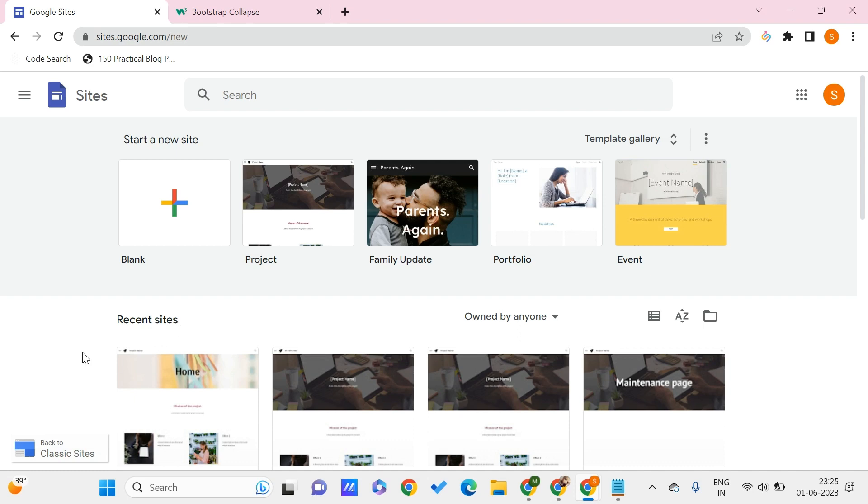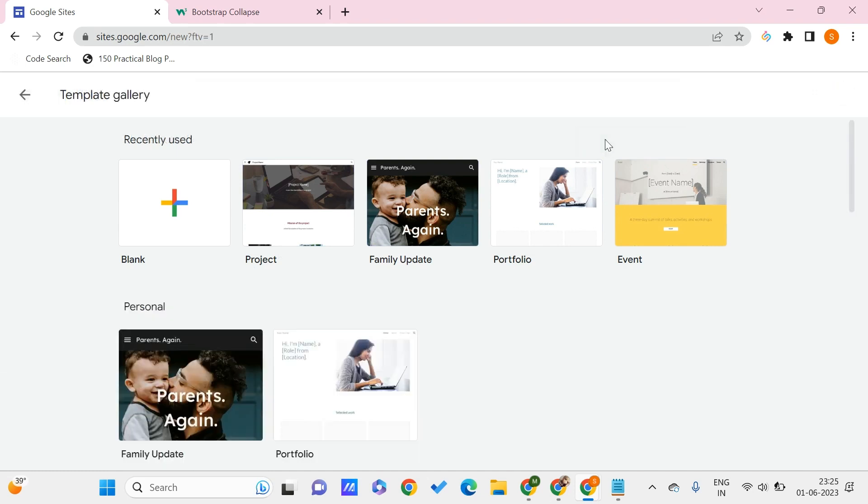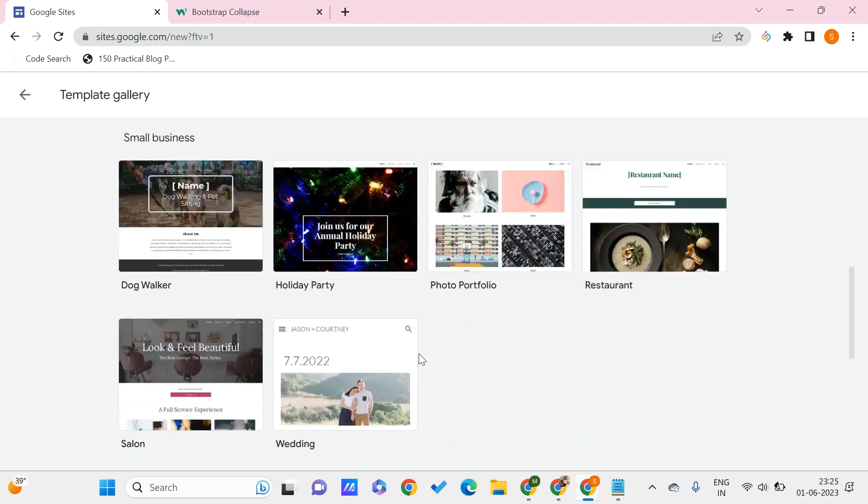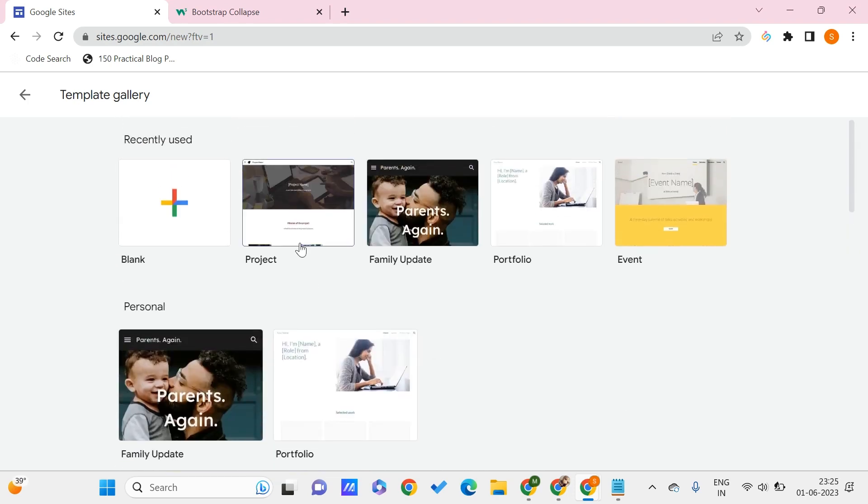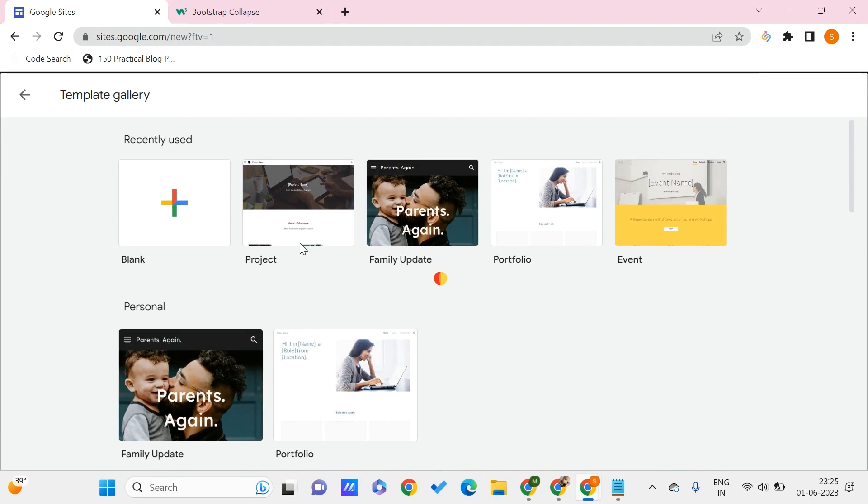Now let us first create a site. Let's choose a template so that we can start with Google Sites. You can go to the template gallery and choose from all the templates that are available. I'll just go with the basic one which I use all the time.